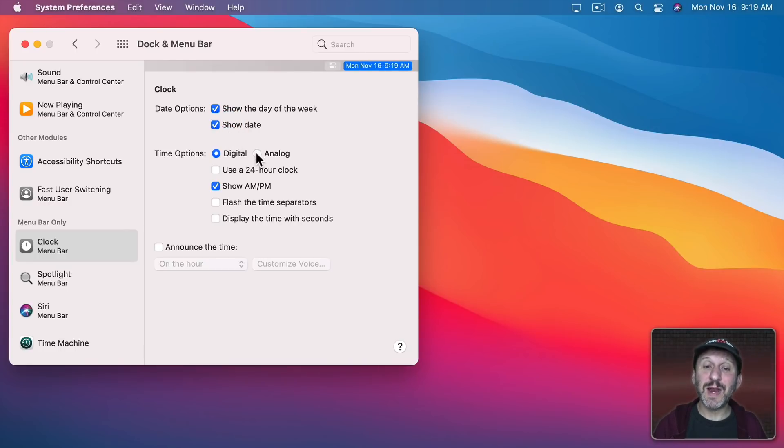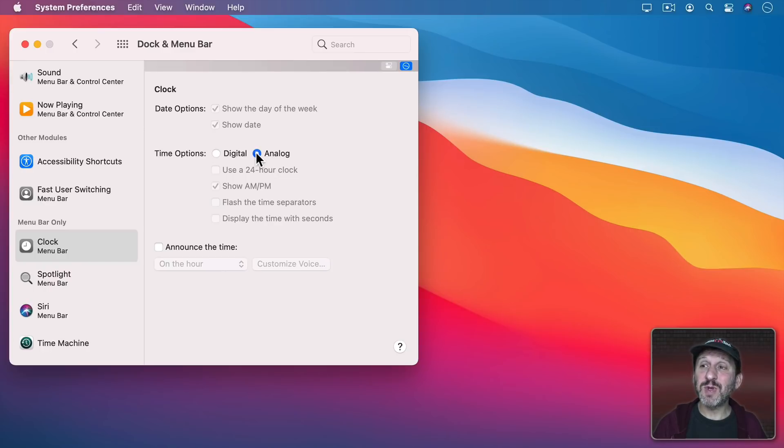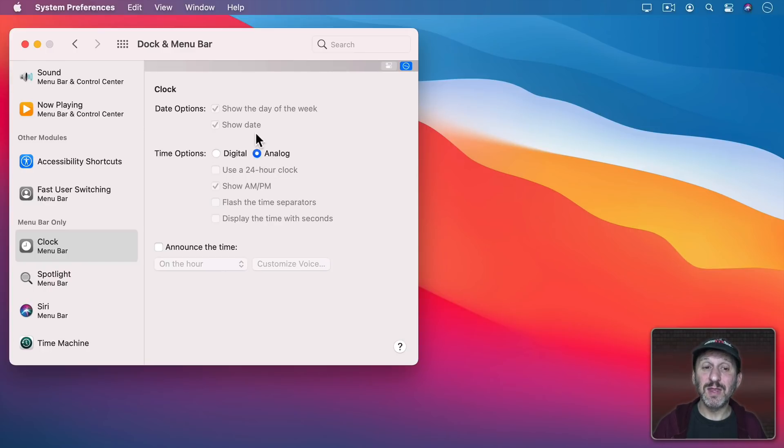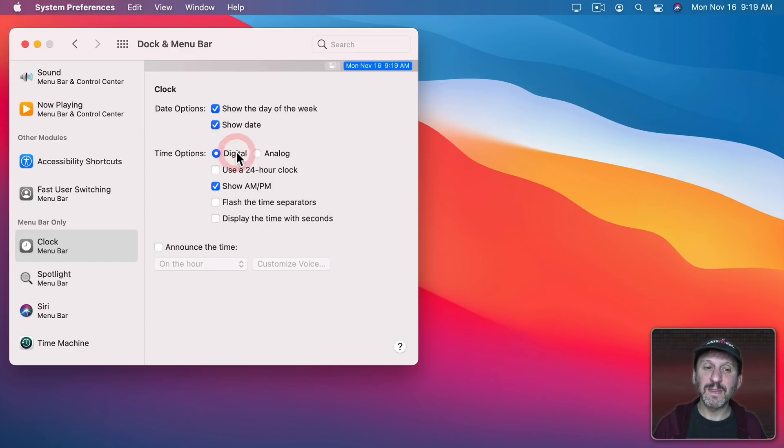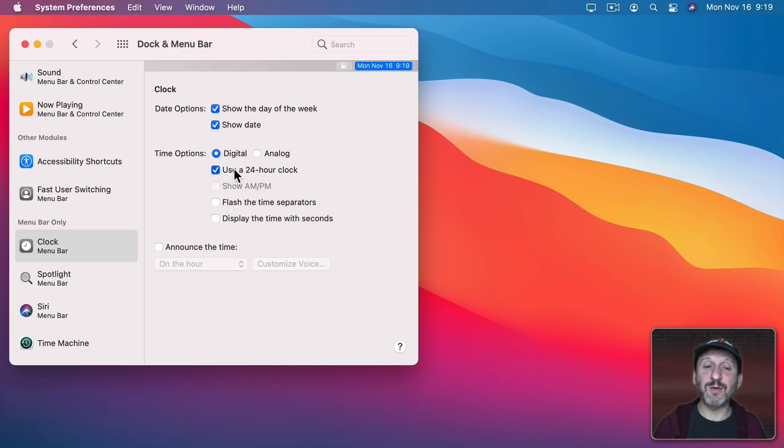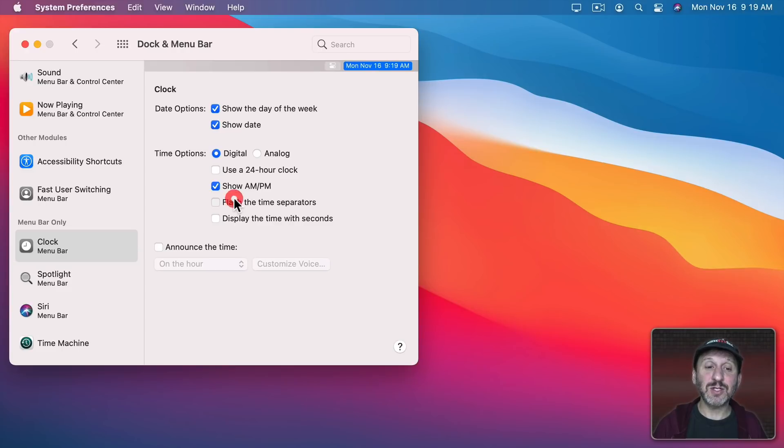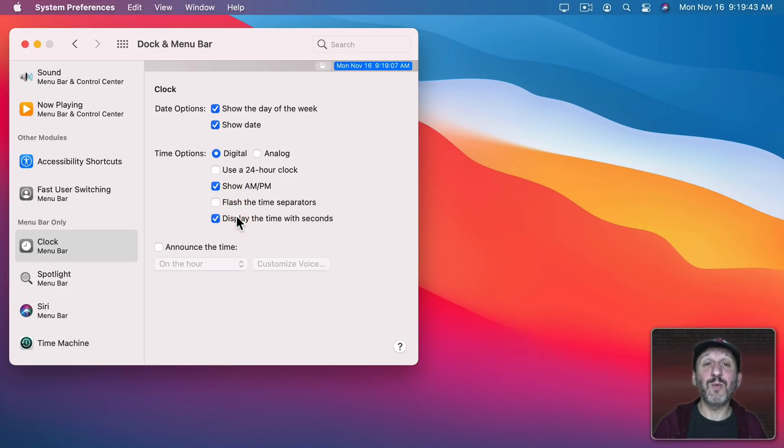You can switch to an analog clock which is great if you just want to minimize this and use the least amount of space as possible. The analog clock is what you want. But if you're sticking with digital you can use 24 hour time, have AM and PM shown there, flash the time separators, and even display the time with seconds.